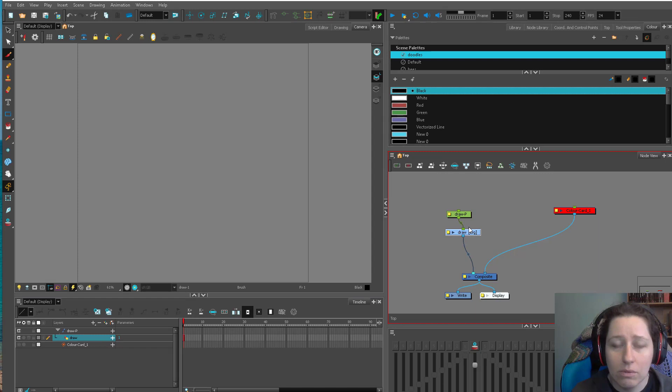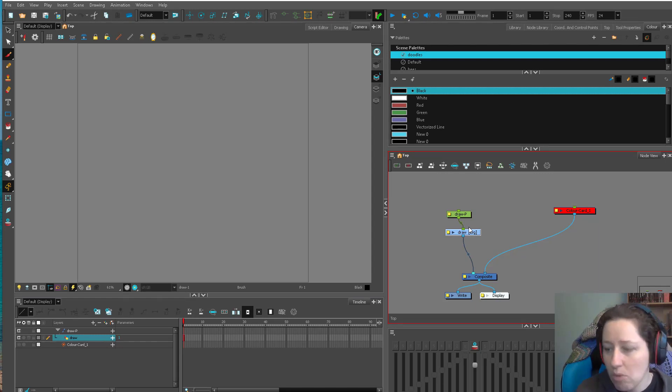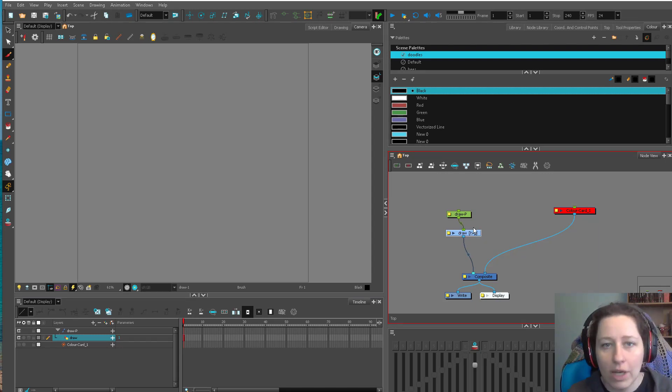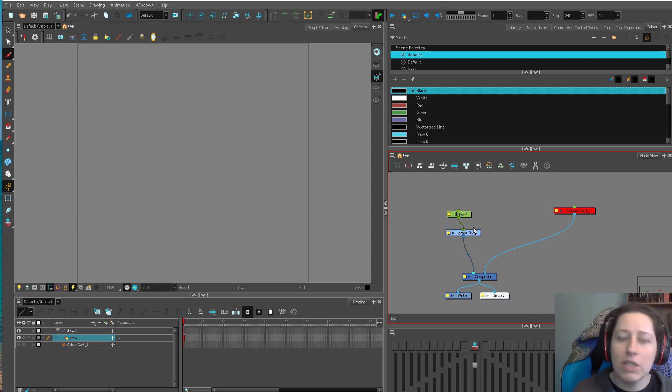So where do you start with effects? Like what do you do on day one? Well, first of all, all drawing is really valuable if you're an effects animator because you never know what you're going to have to draw.